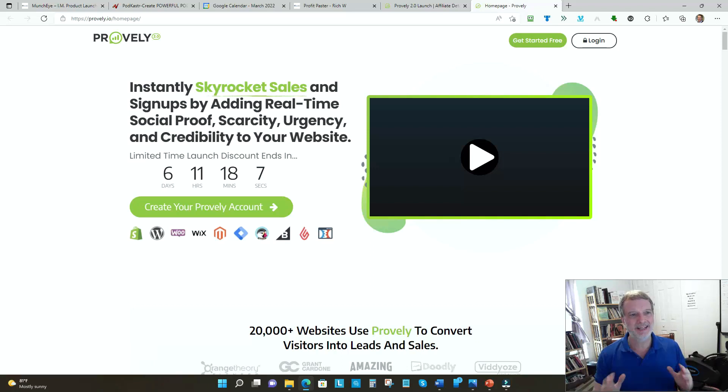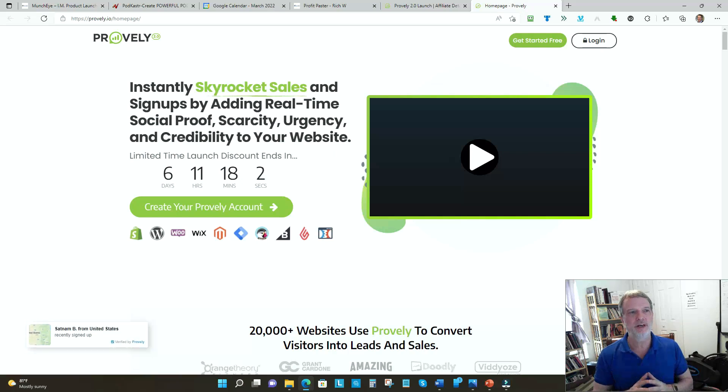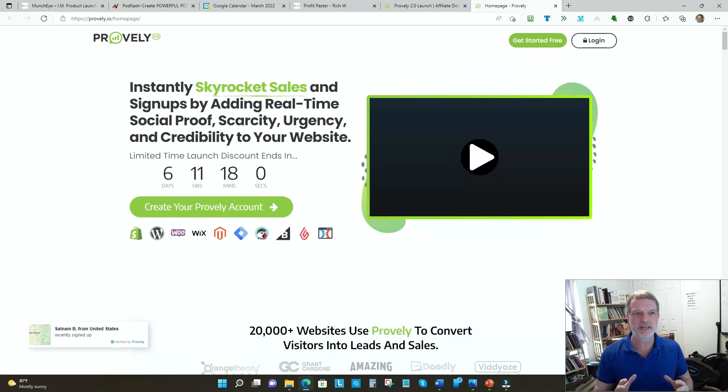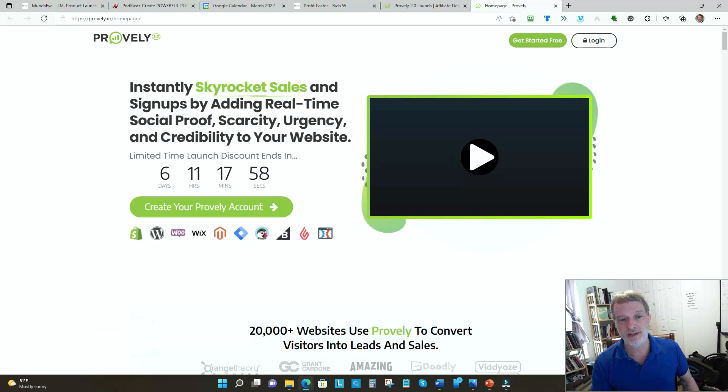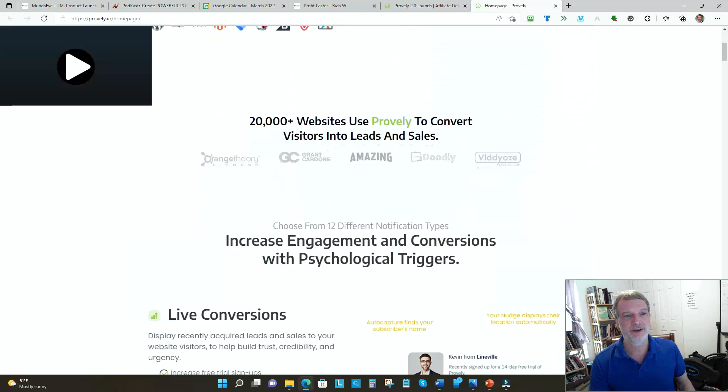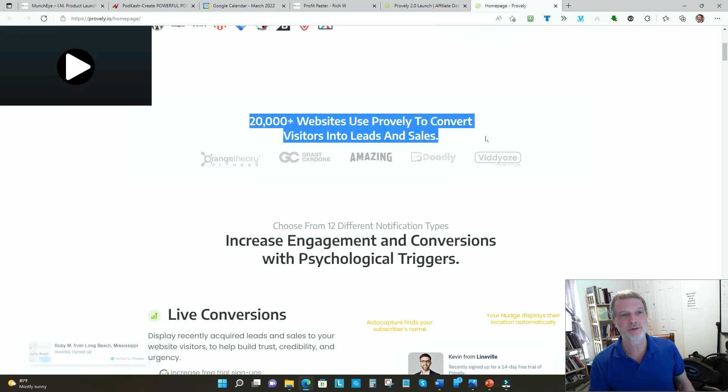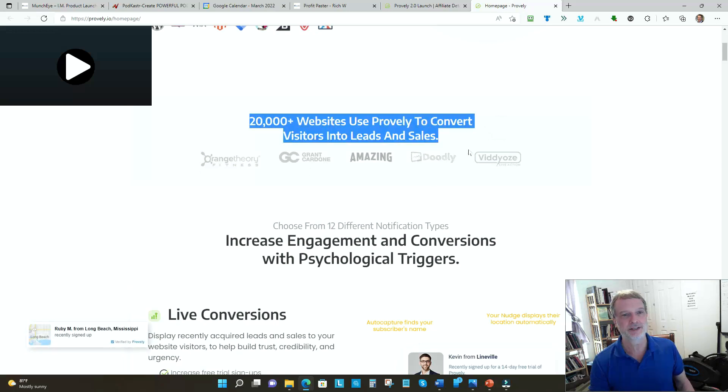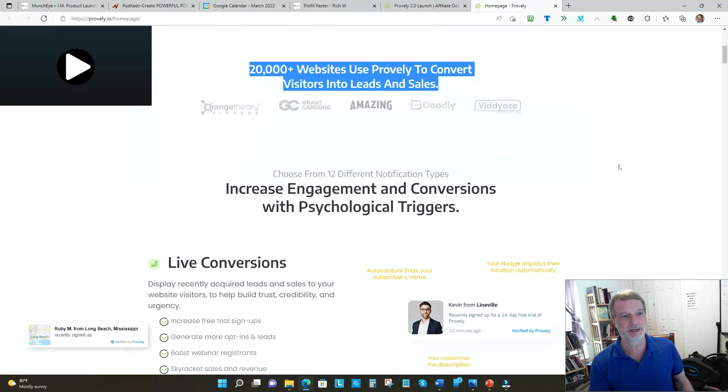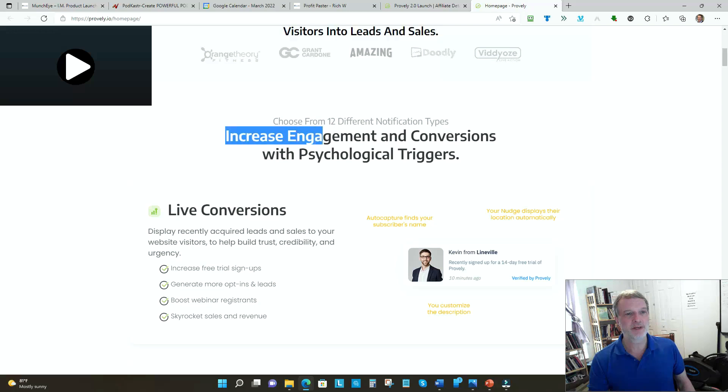What is Proverly? Proverly is a way to instantly skyrocket sales and signups by adding real-time social proof, scarcity, urgency, and credibility to your website. How do they do that? Well, quick note - over 20,000 websites have used Proverly to convert visitors into leads, and it's some of the giants.